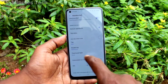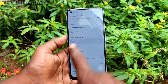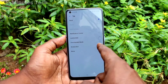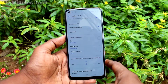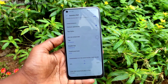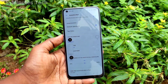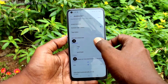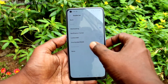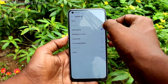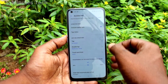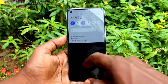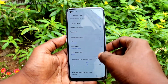You can also change the tapping action. By default it's set to back, but you can change it. I have changed it to take a screenshot, so tapping on the assistive ball will now take a screenshot. You can also change the double tap option — double tap will now open the notifications.